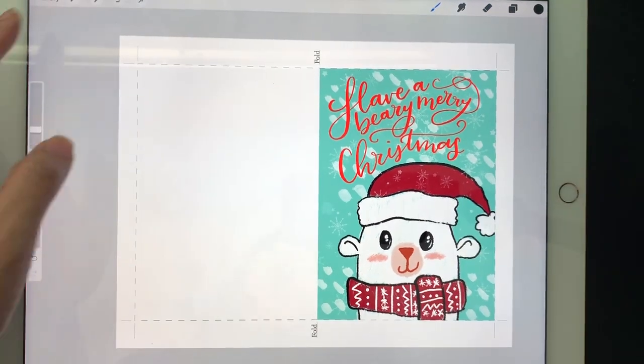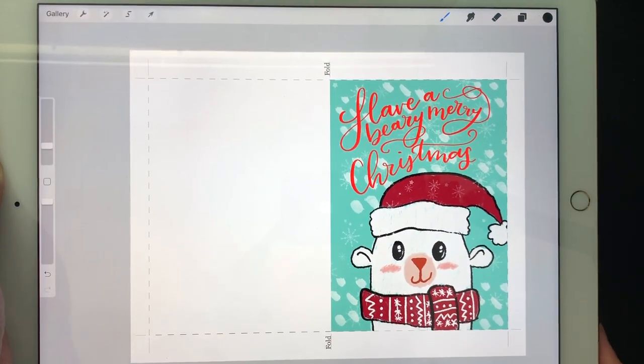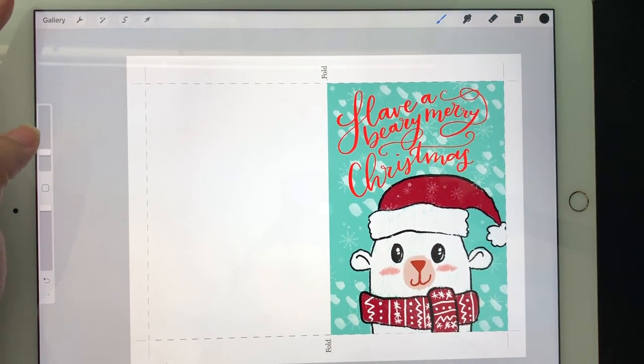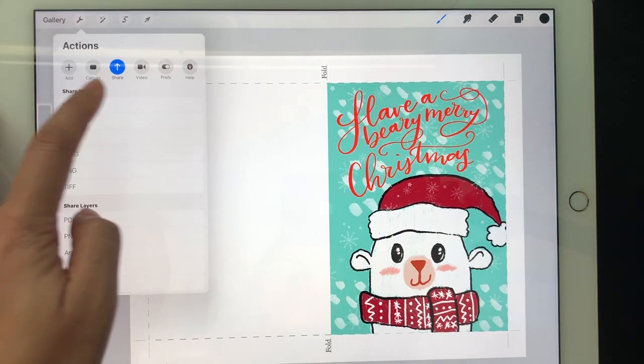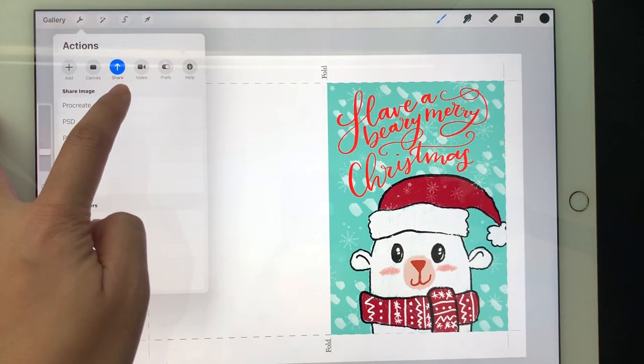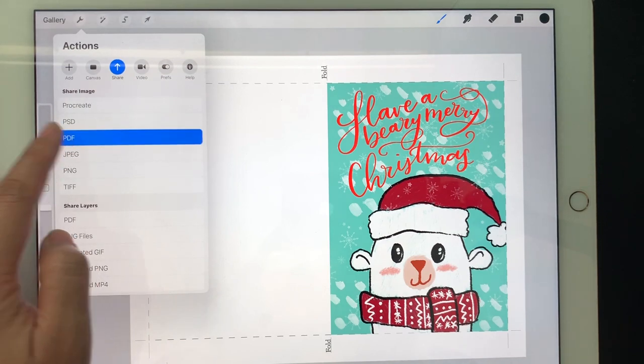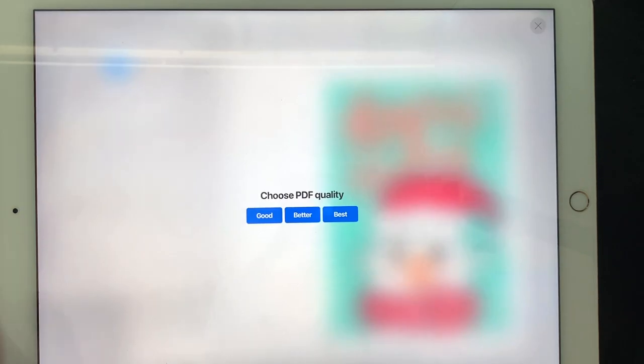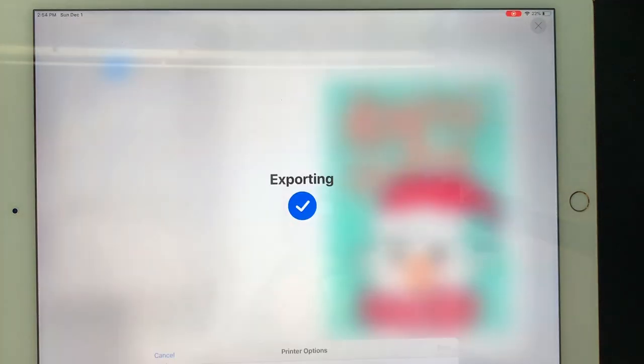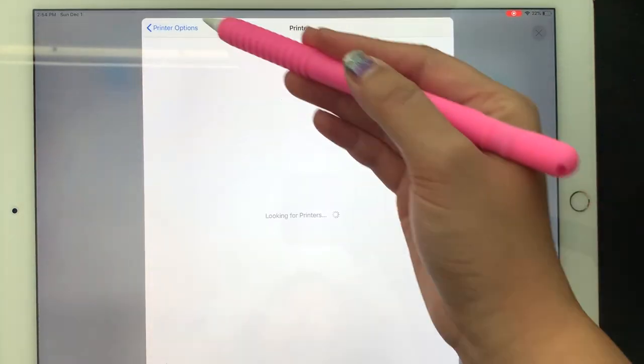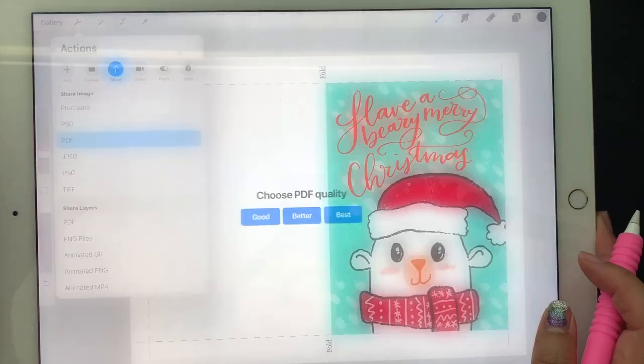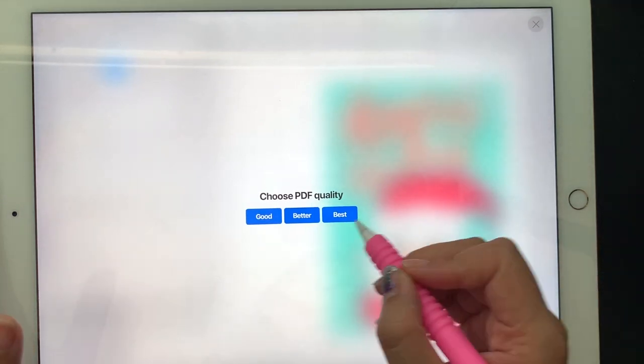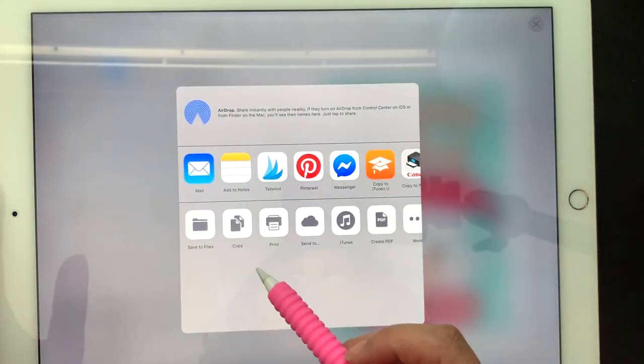When you are ready to print your card, hit the tool icon next to gallery at the top, then select share and hit PDF. I select best quality and I select print.